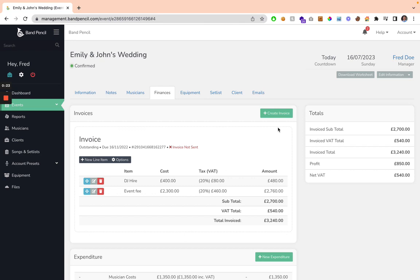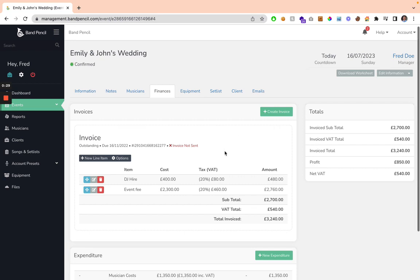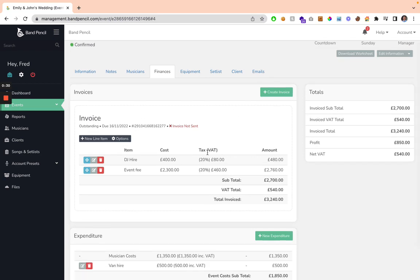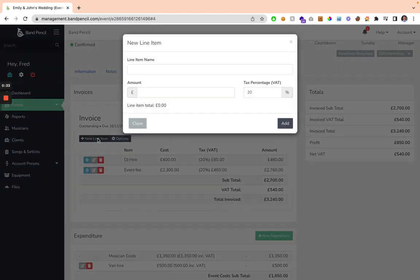Say you want a separate invoice for your deposit, you can do this here. And then you can amend all of your invoice information, such as the line items, and you can add new line items by clicking this button.